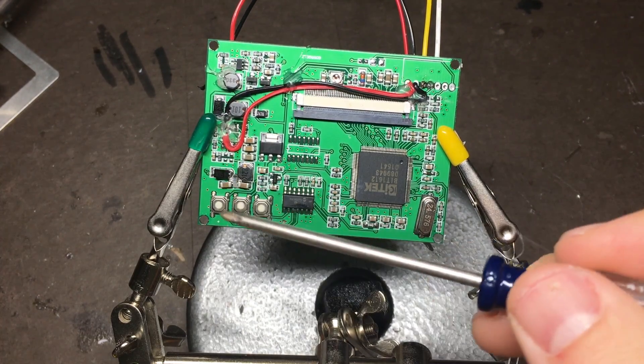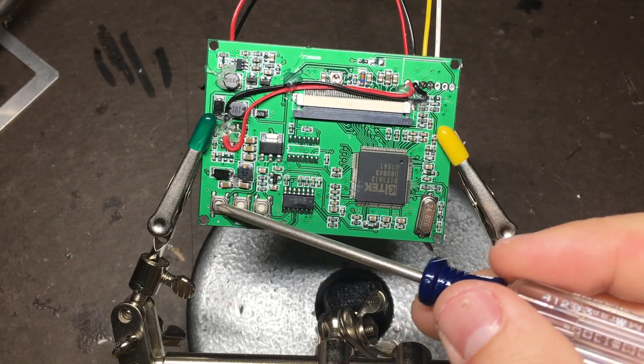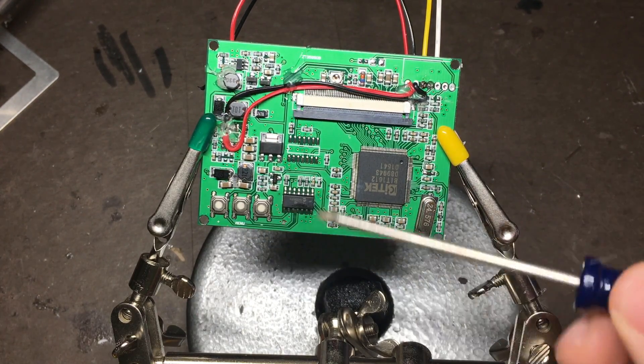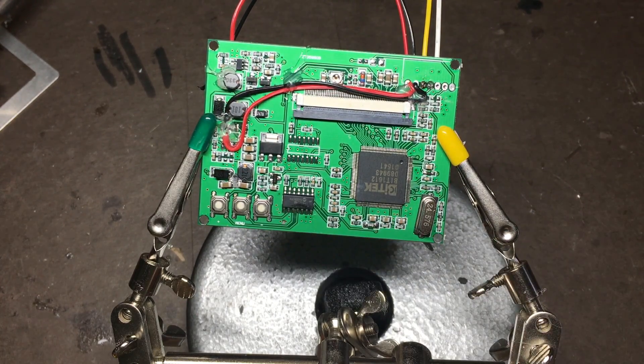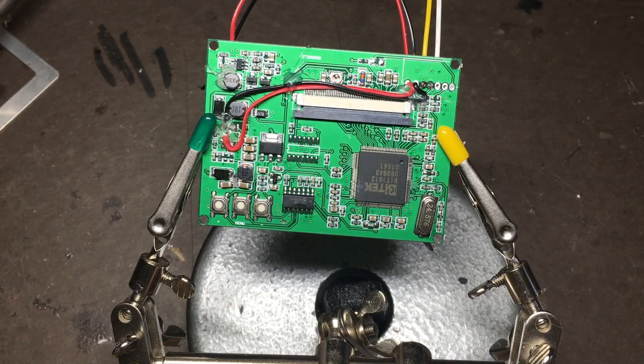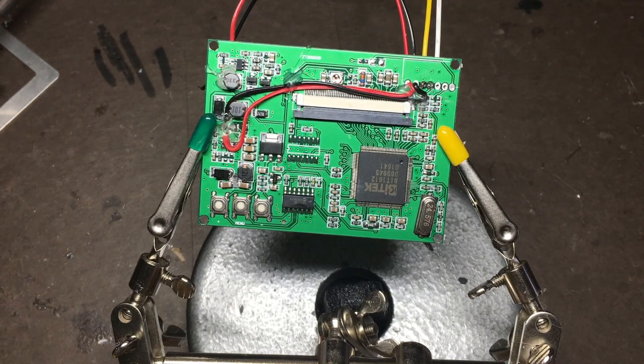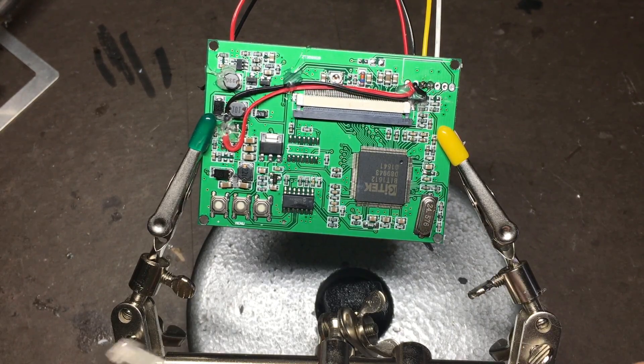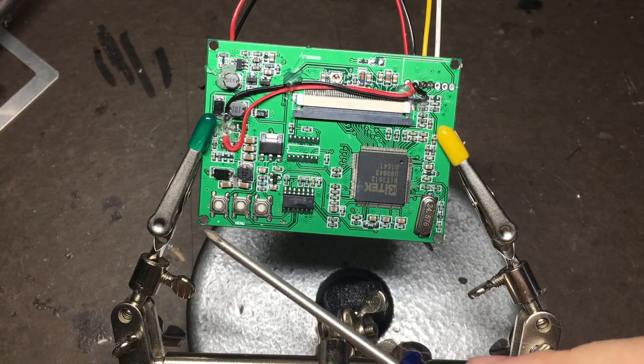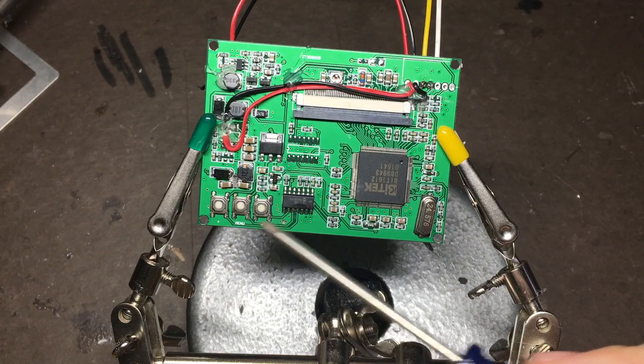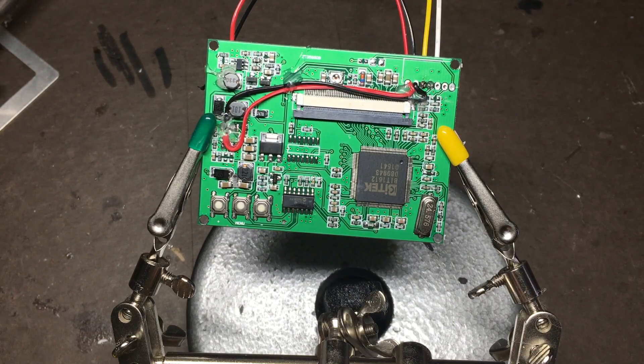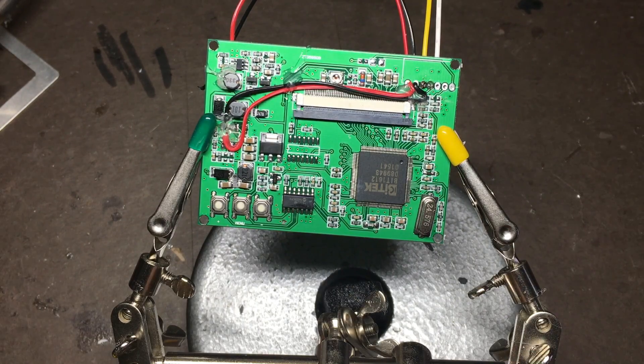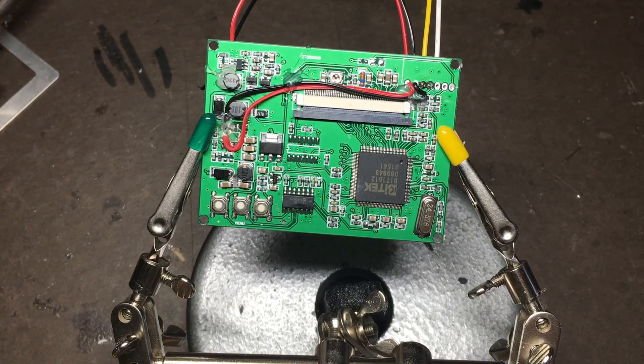When we mount this board behind the screen, we're not going to be able to reach these buttons anymore to adjust the contrast and brightness. So if that doesn't bother you, then you can skip this next part. But what we're going to do is essentially extend these buttons and create a little breakout board that we can reach from the battery compartment.